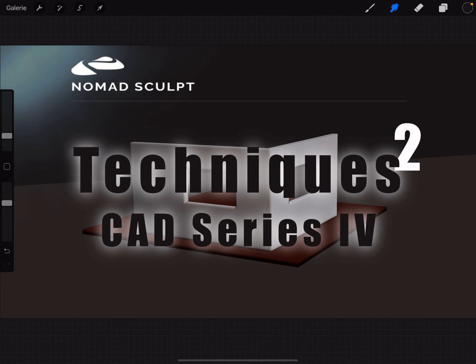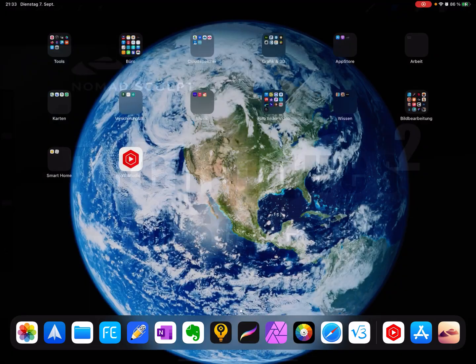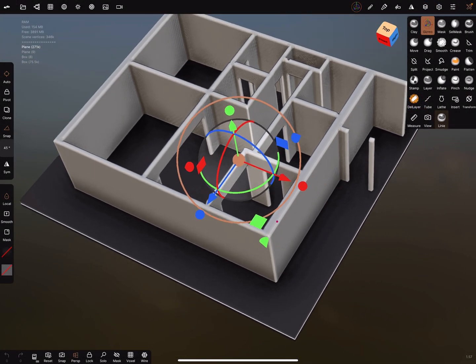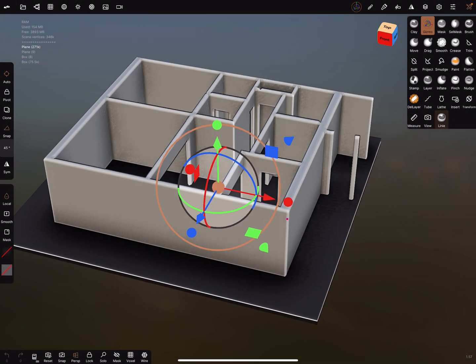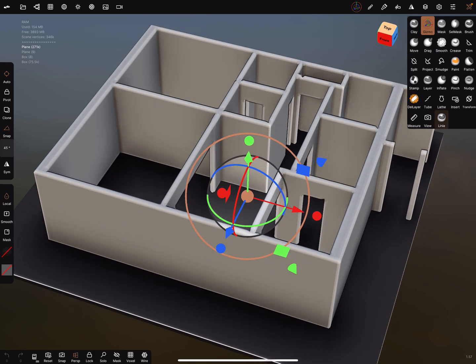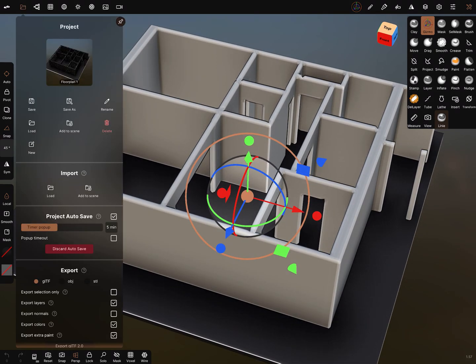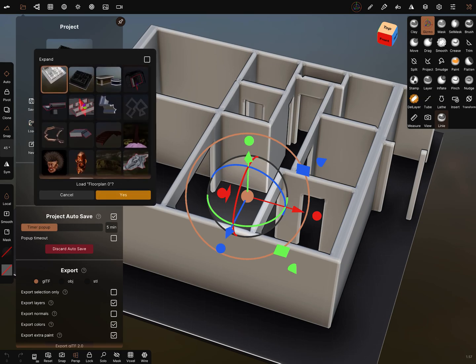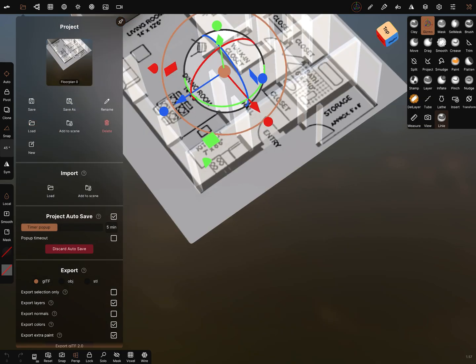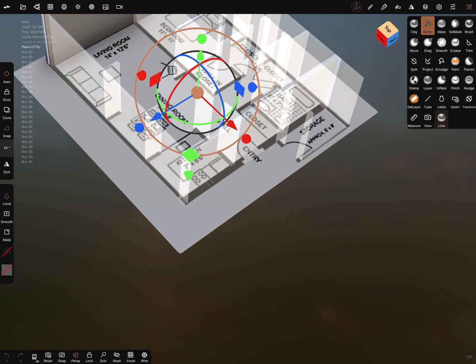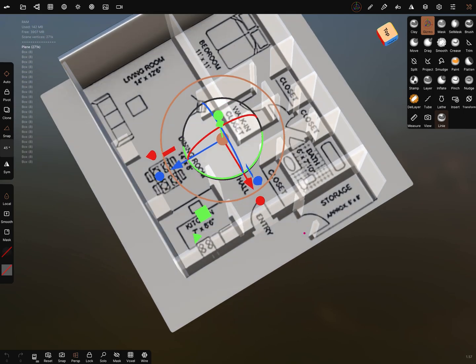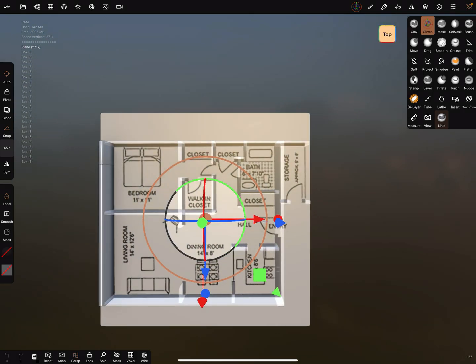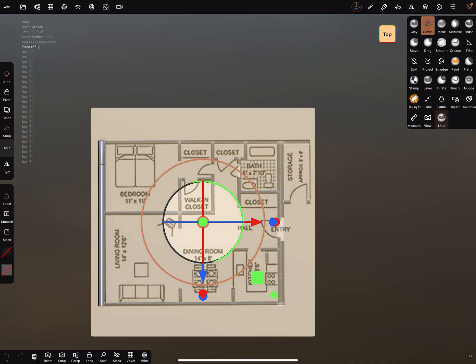Hello, Nomad Sculpt CAD series part 4, the second of the techniques video. I switch to the Nomad app. This is the floor plan at the moment and I load it in a version before.